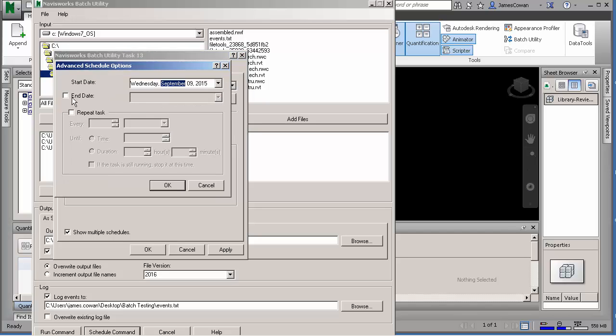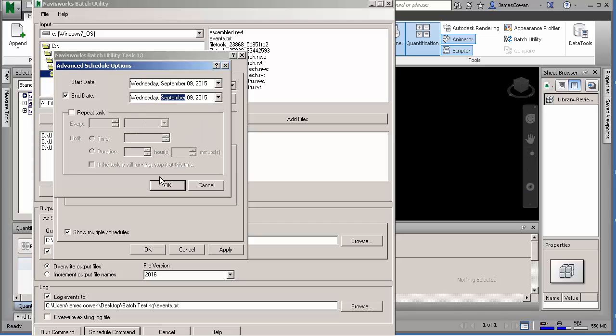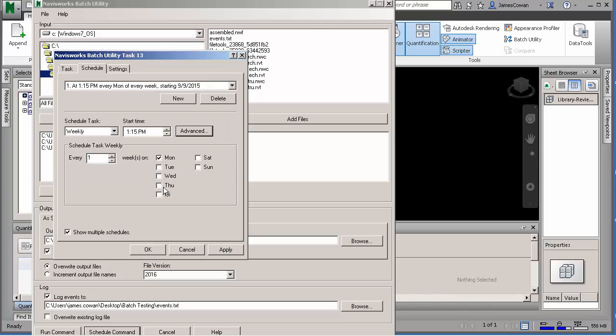You can also tell it to stop doing this after a certain period of time. So maybe I want to do it for five weeks and then stop. And here I'm going to pick Wednesday the time. And okay.